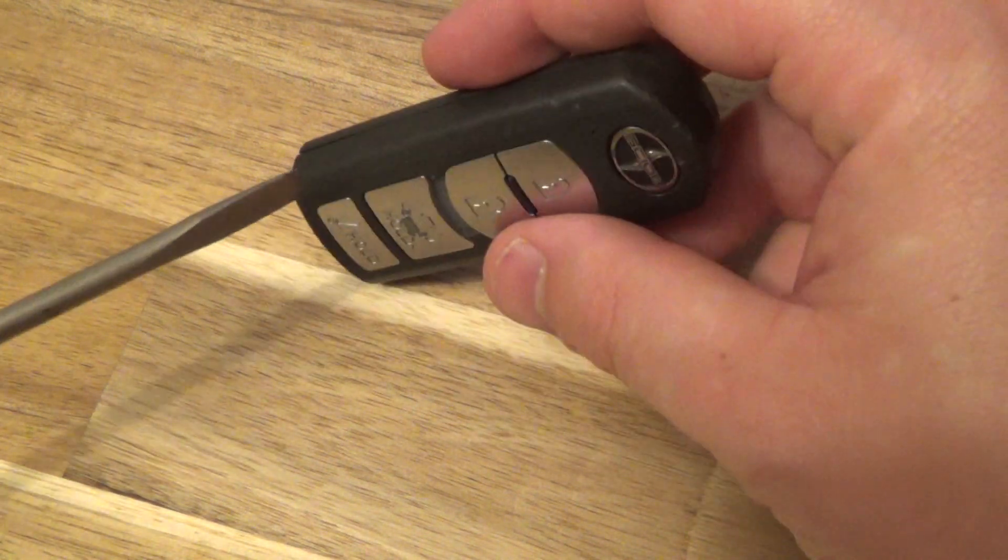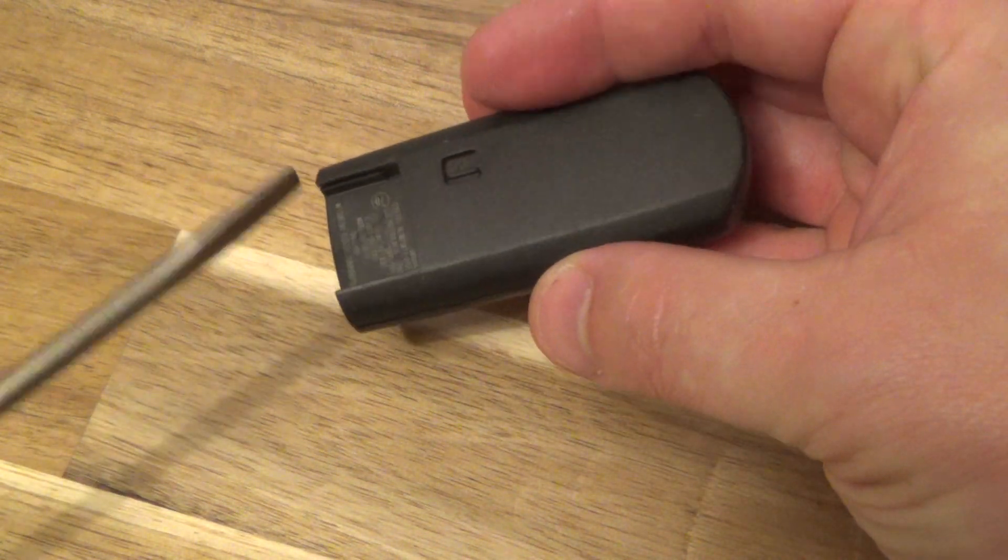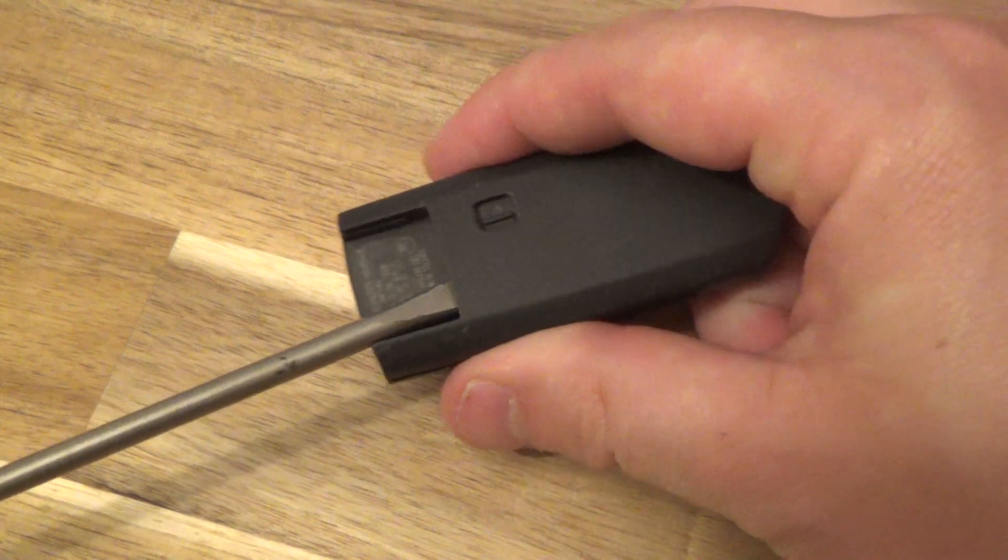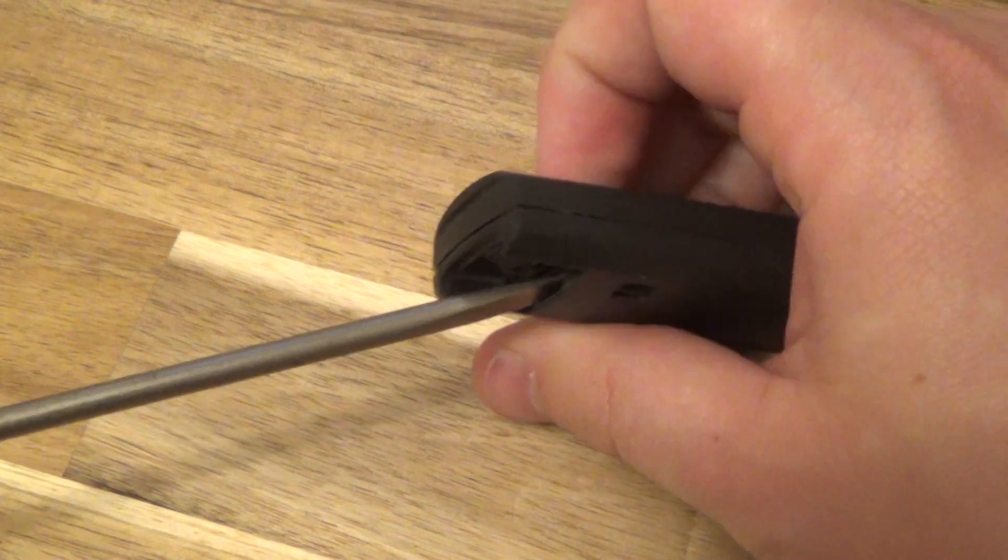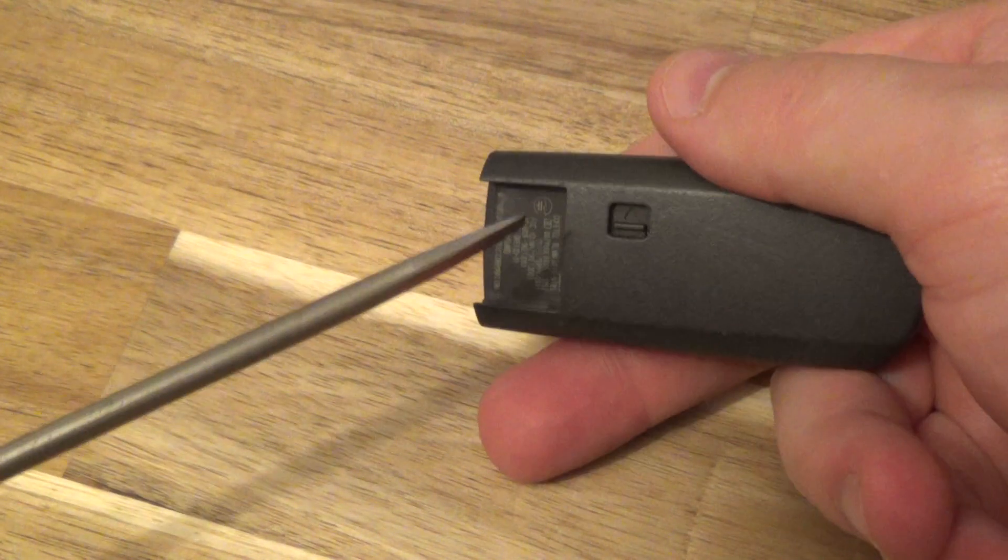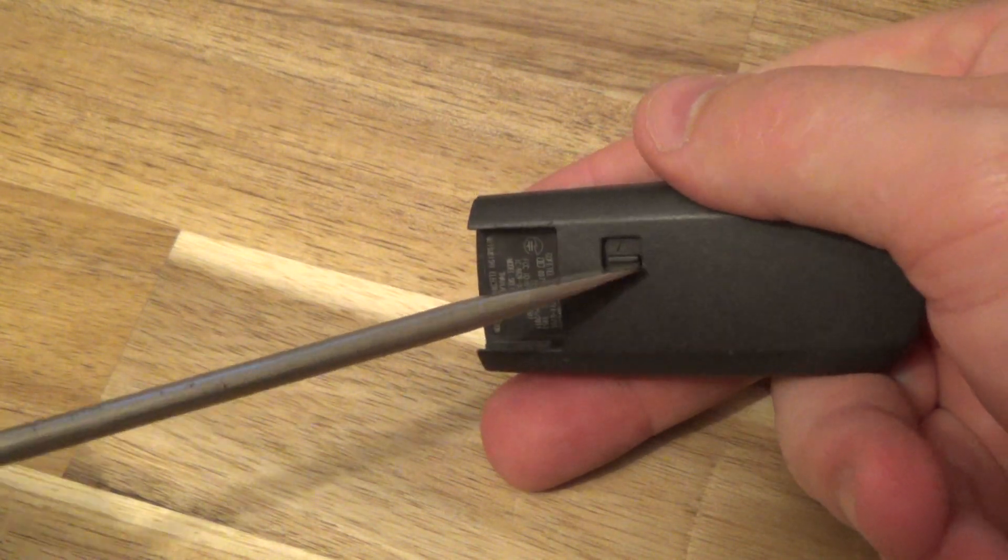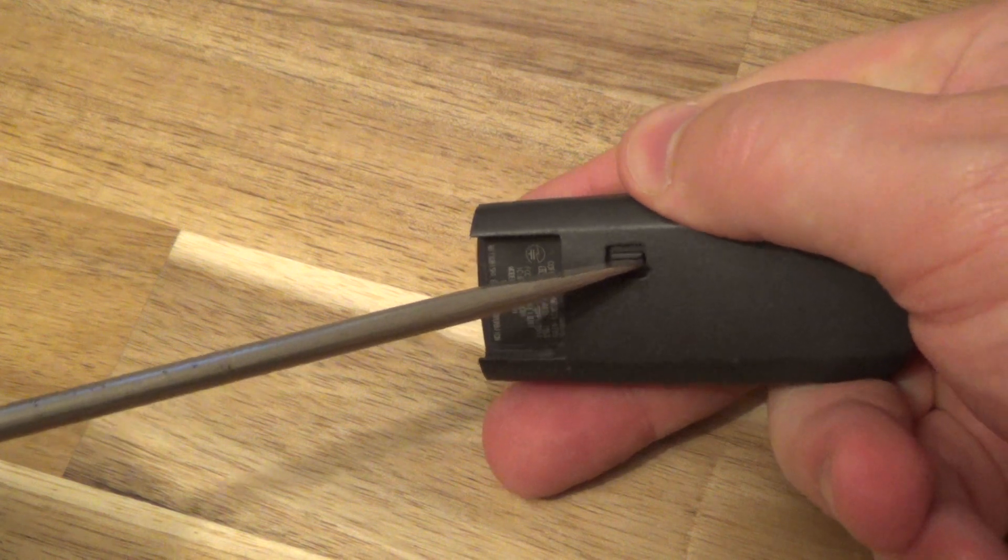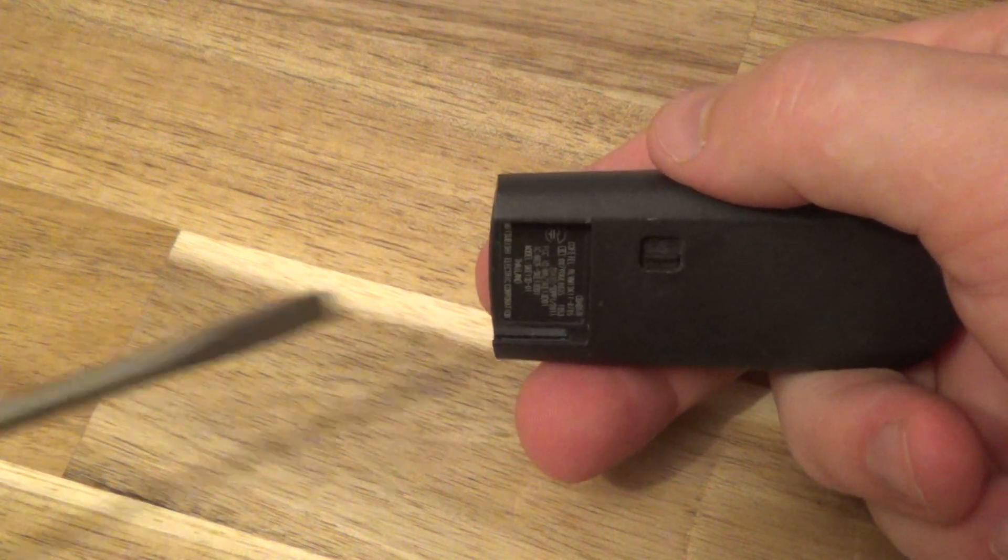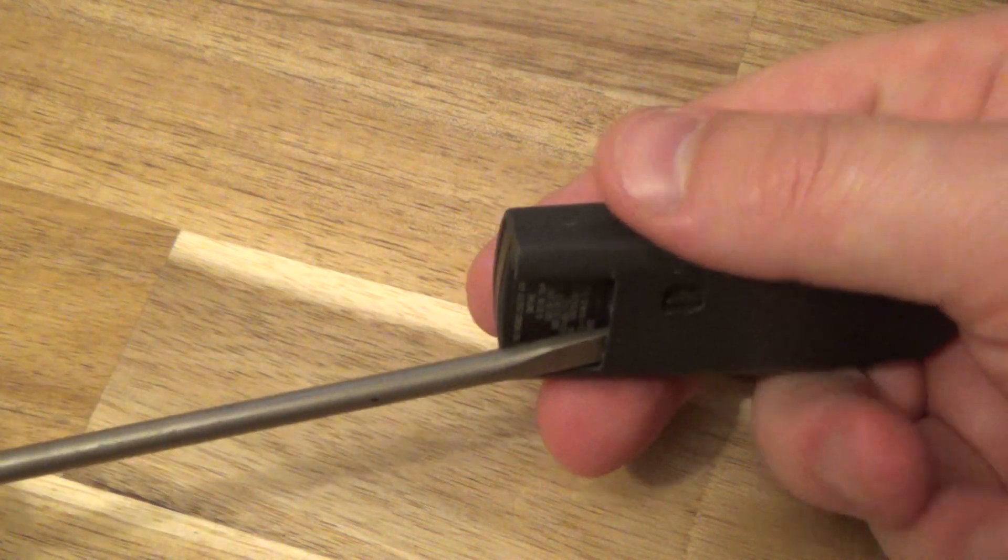Take your screwdriver and ordinarily there would be a key here but not for this one. So if you do have a key, just move this little slide and you can pull the key out that way.